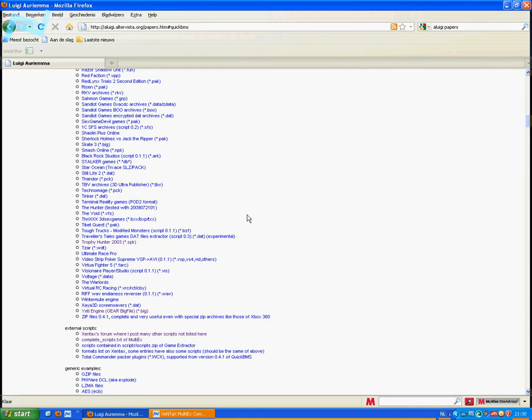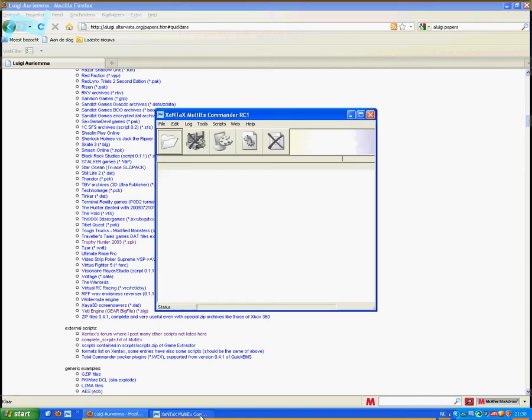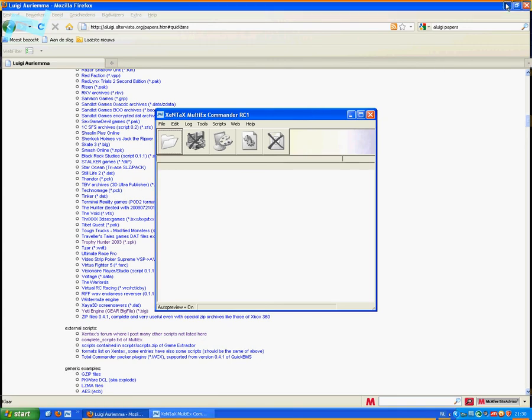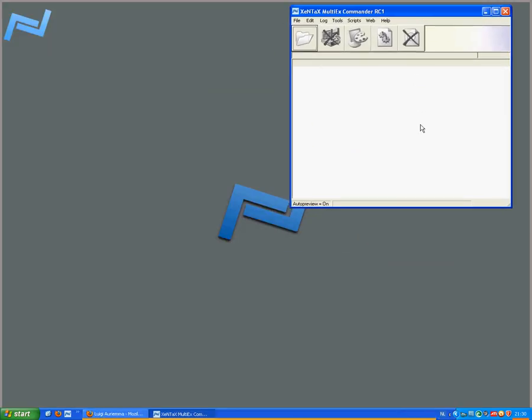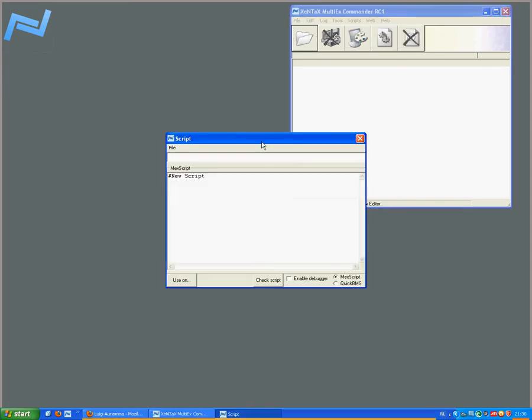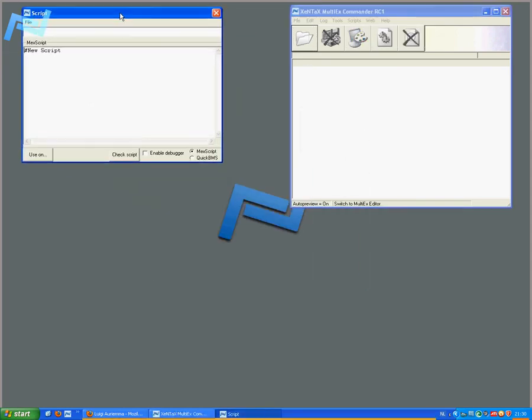Let me start up the script window. To do that, you go to the Scripts menu and select Script Window. Here is the script window. This is where you usually type